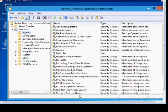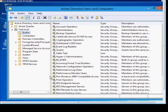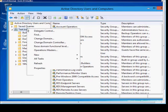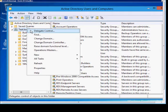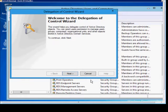In Windows Server 2012, I'm going to show you how to delegate control to other users besides the administrator. Just open up Active Directory Users and Computers, right-click on the domain, and choose Delegate Control.